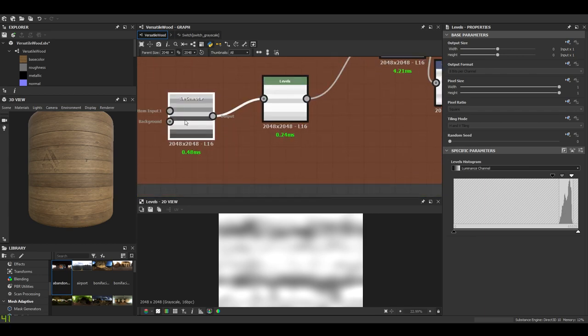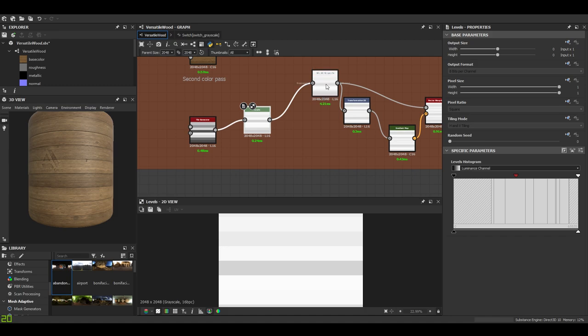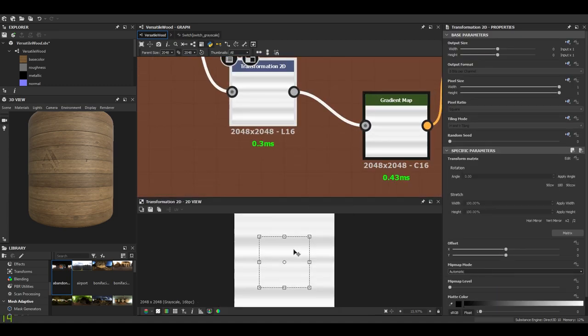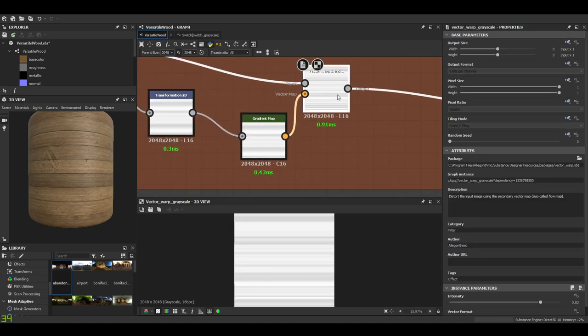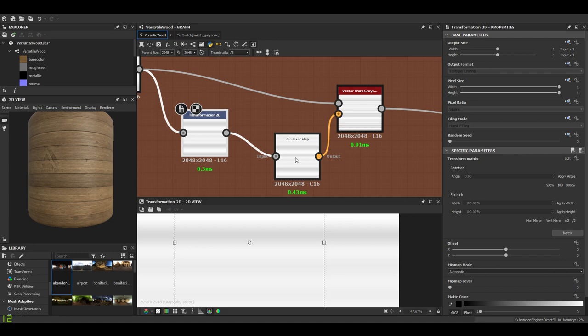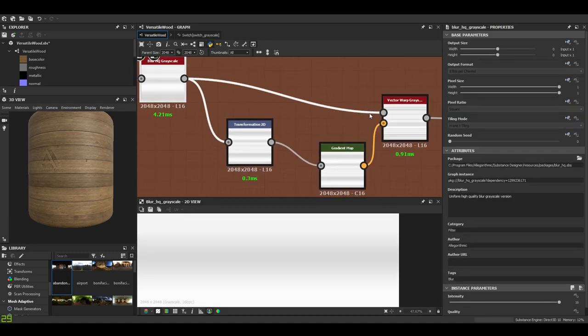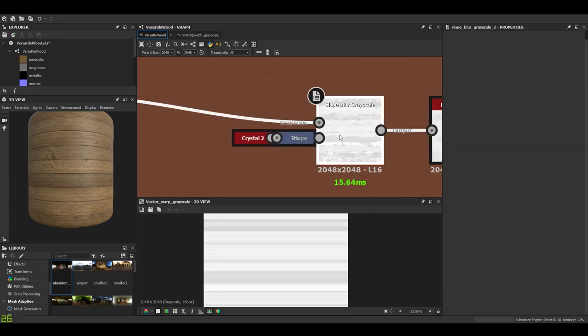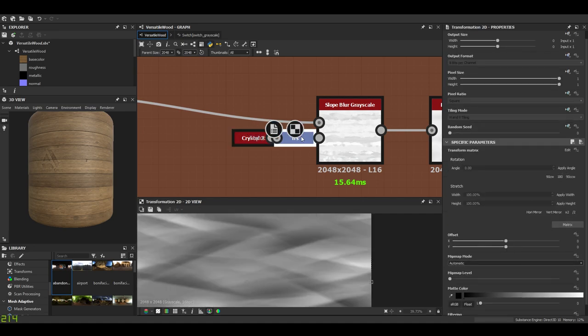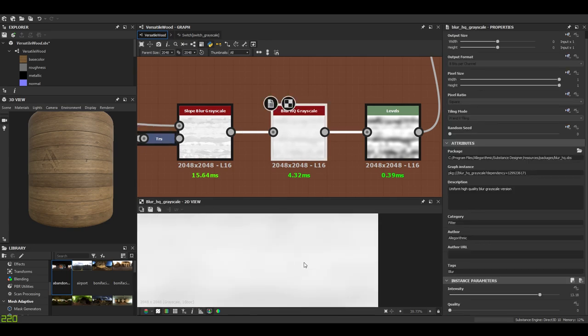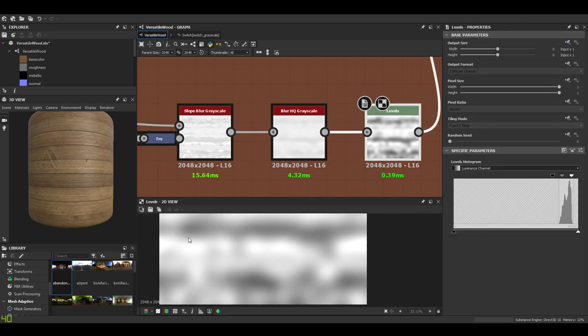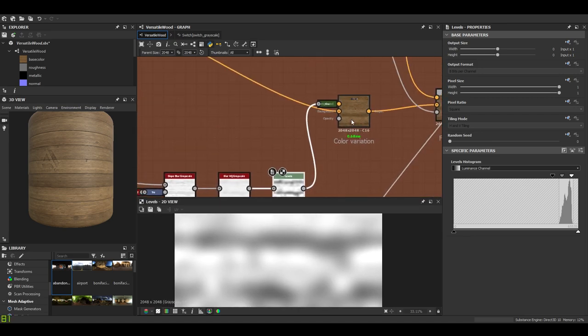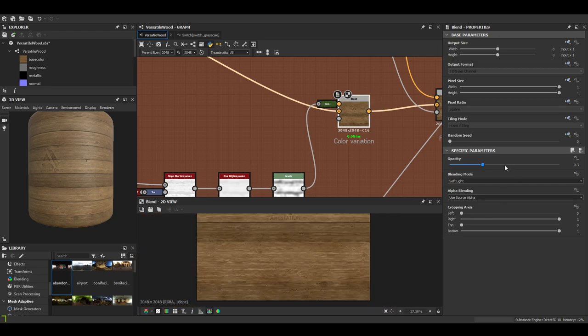So how did I make this color variation? I'll just use the tile generator, level it a bit, blur it, divide the size by 2, and use the vector warp. This transform was sent to the vector map. Then a slow blur grayscale with a crystal which is rotated, then another blur and a levels. That gives us a nice grayscale blend of blurry shapes. That's enough to be used as a color variation.